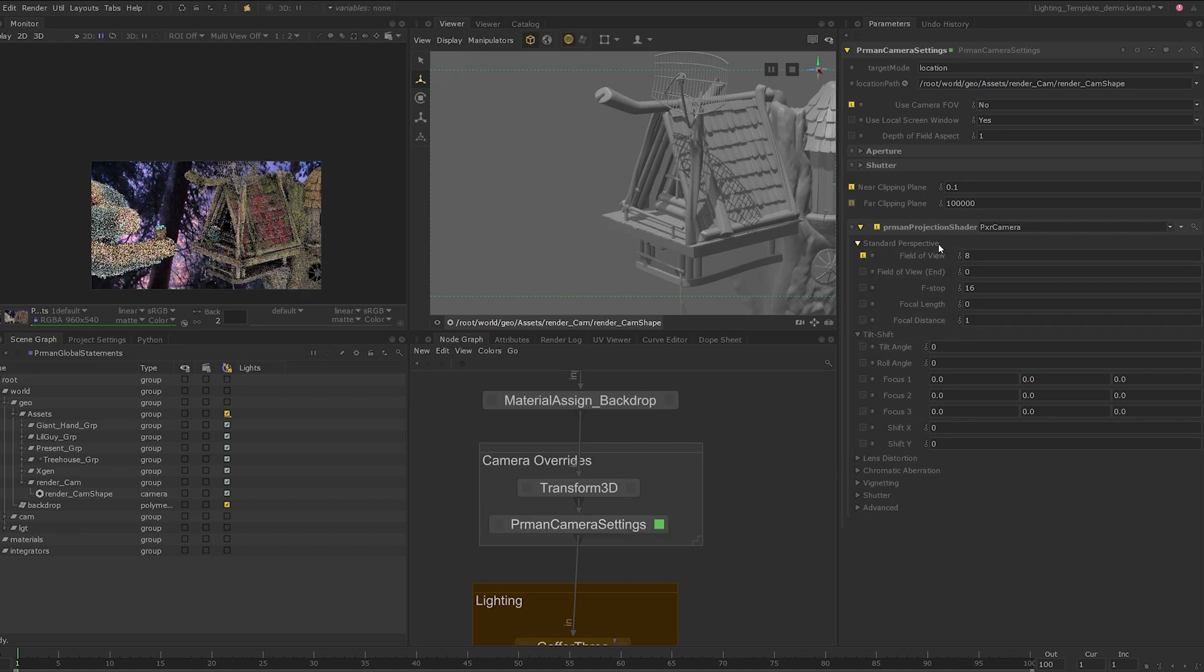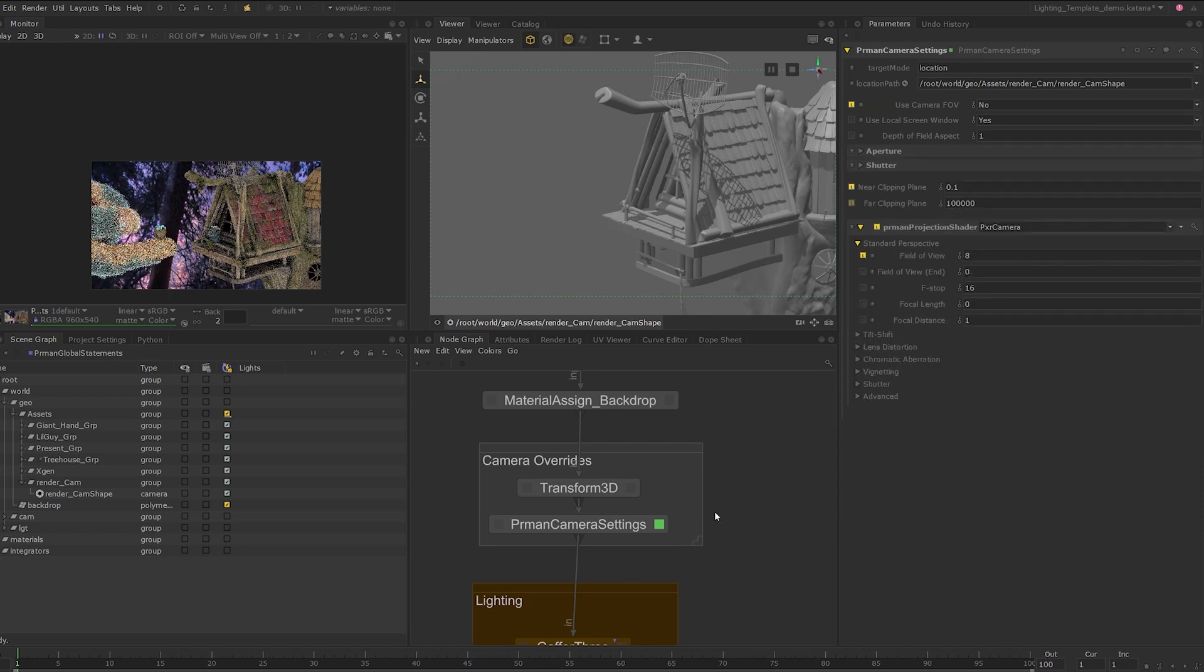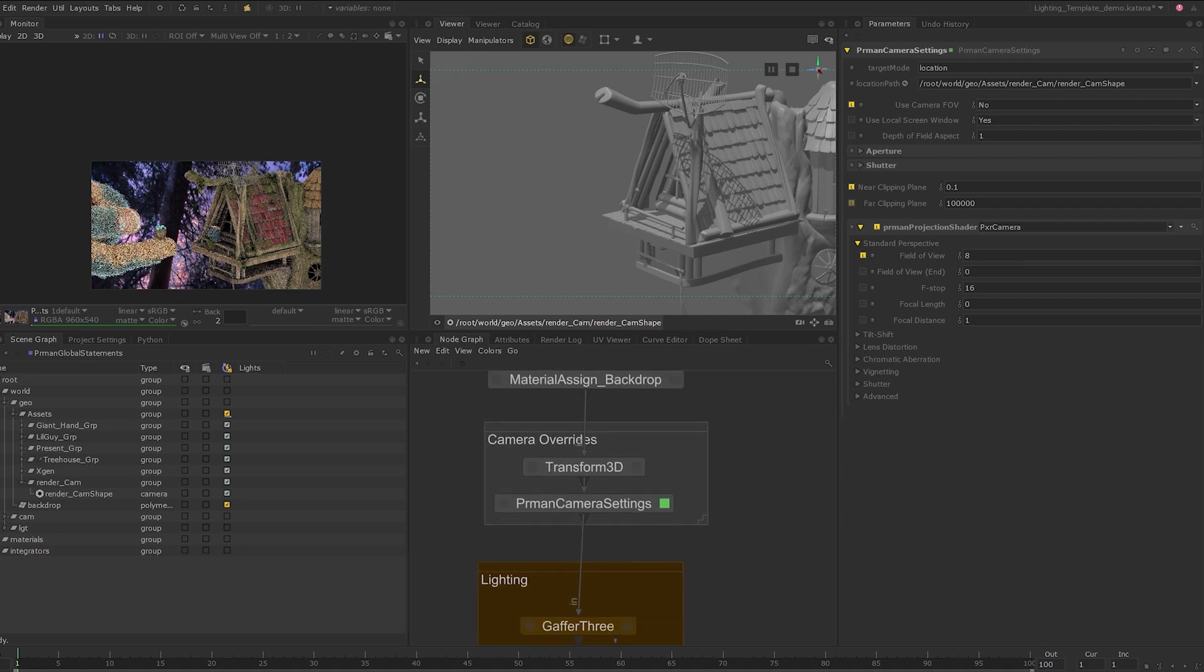You can choose not to do this if you want, but the pixar camera projection shader will give you finer control over your depth of field, including bokeh effects and various other lens effects. With the background set, we now have a starting point to base our lighting on.